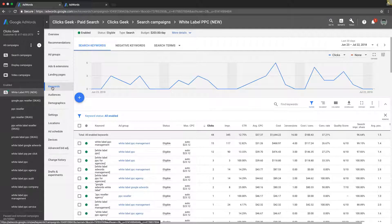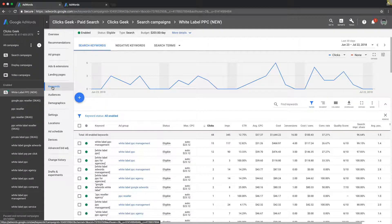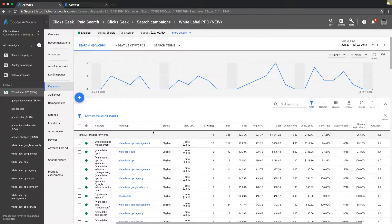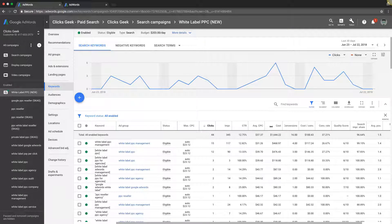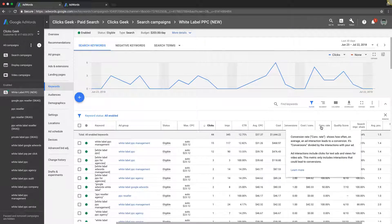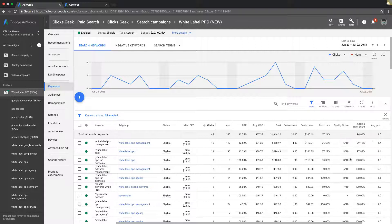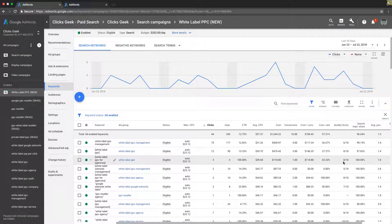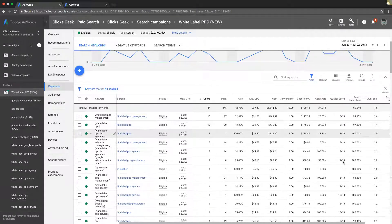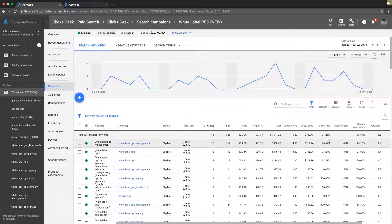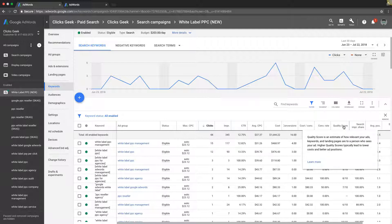Go under keywords at the campaign level. You have all your keywords in your campaign here. Next, you can see all of our columns up here. You can see we have our quality score, so you can see all of our quality scores here.